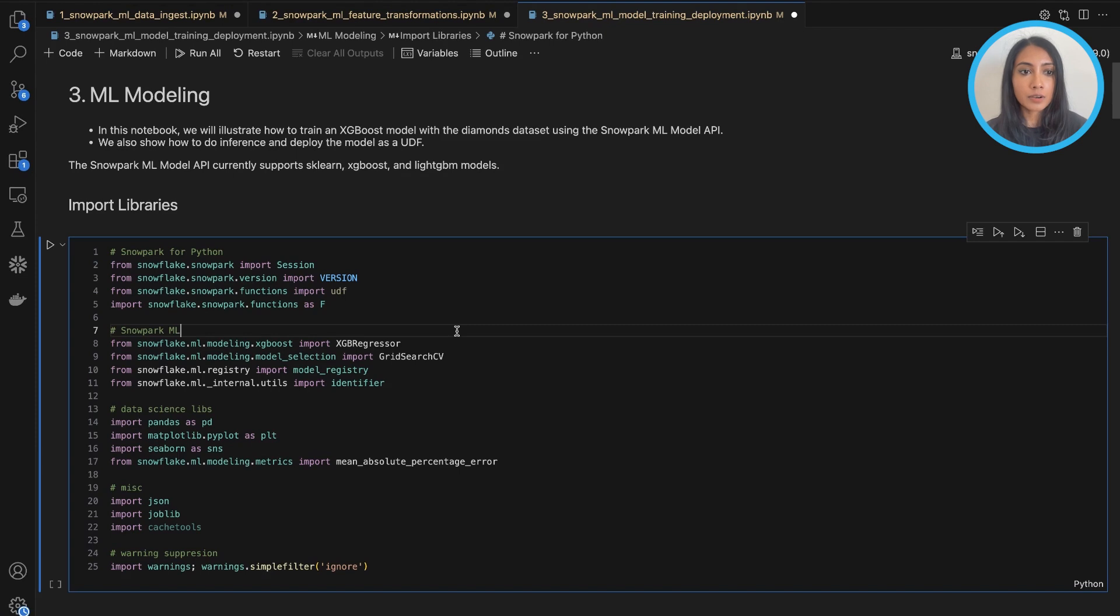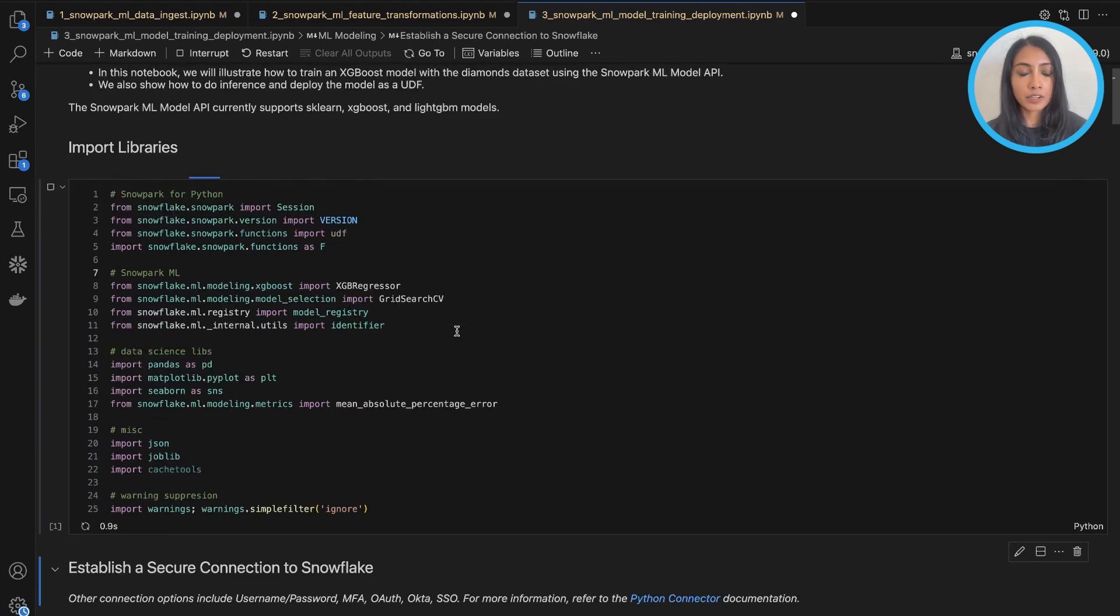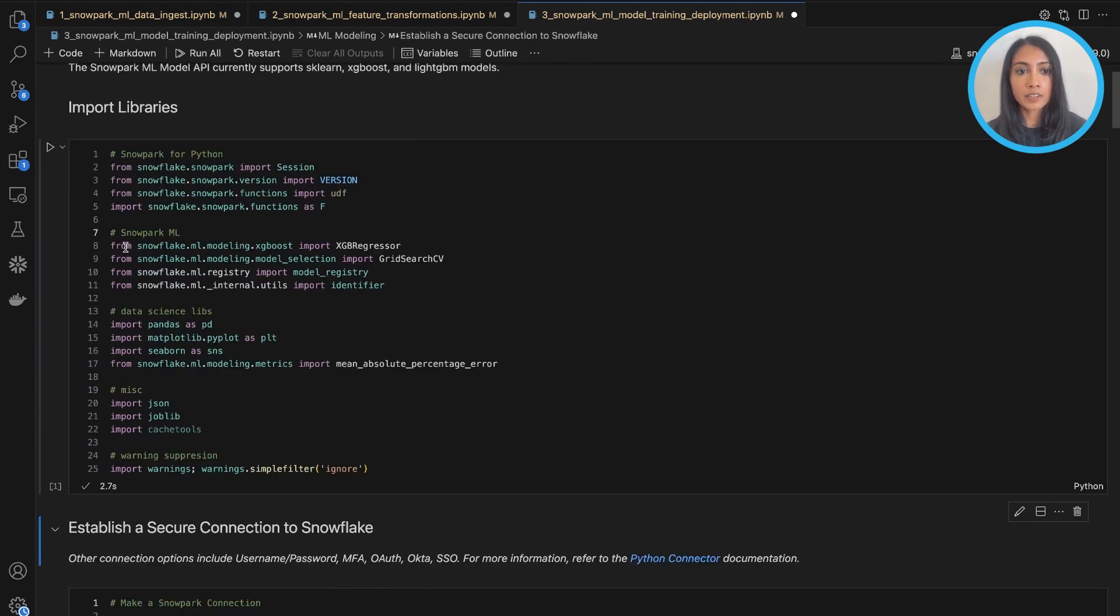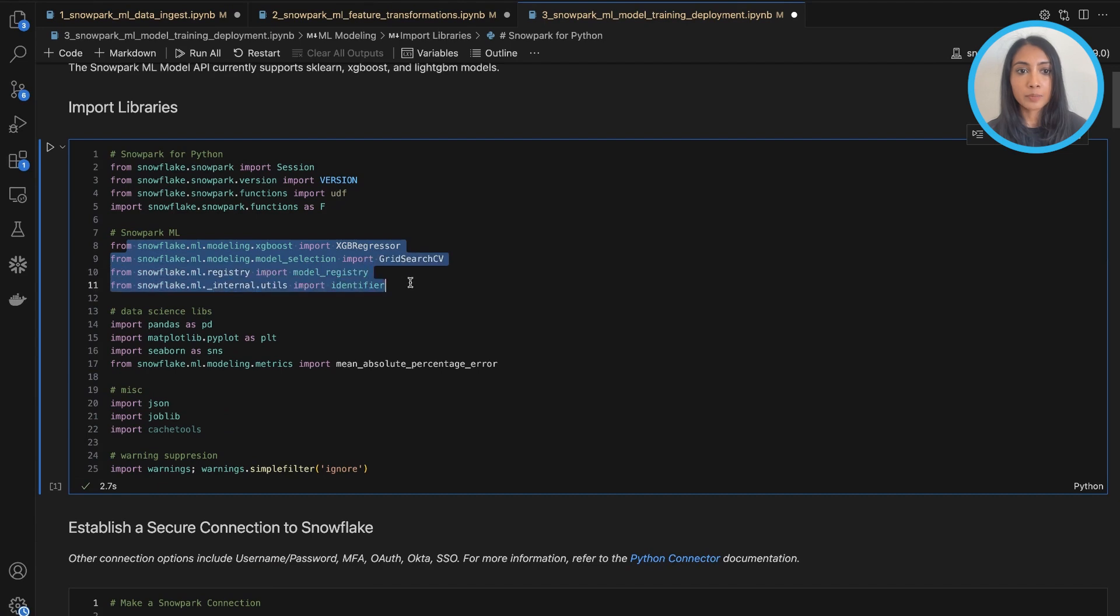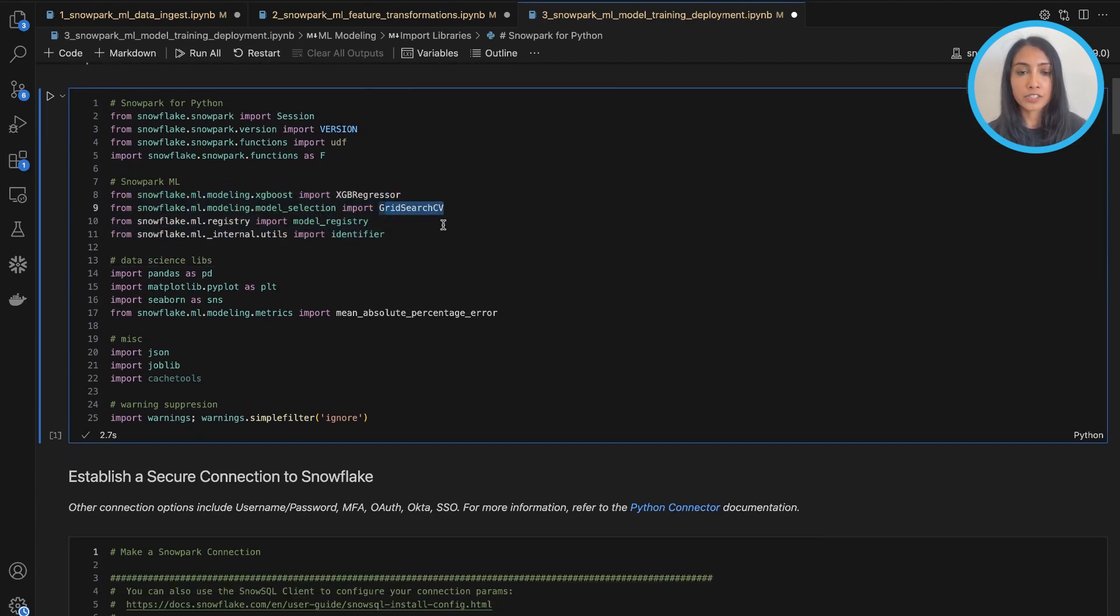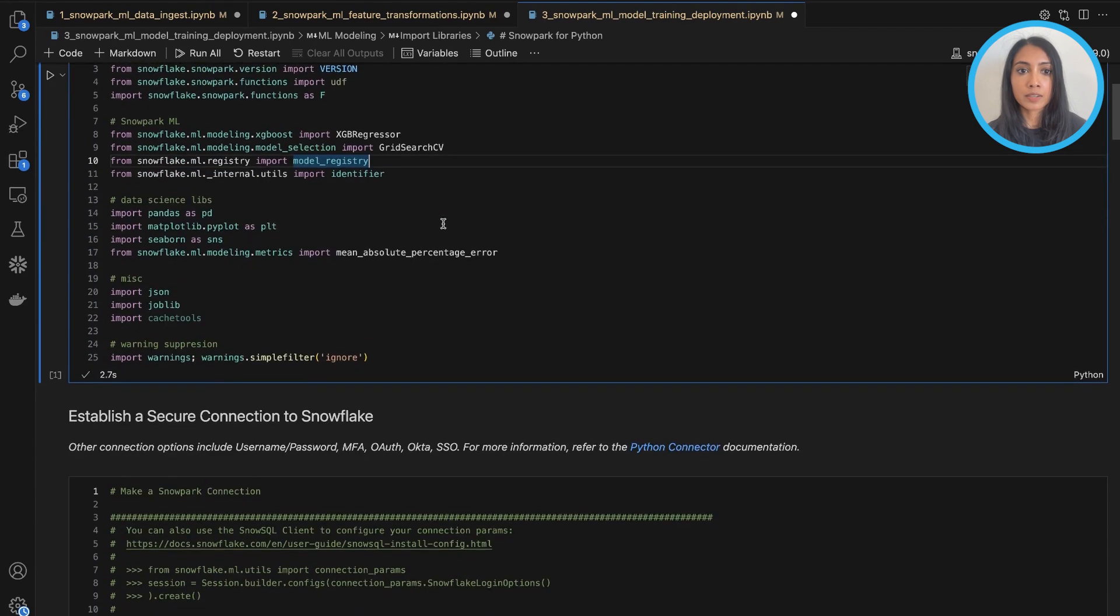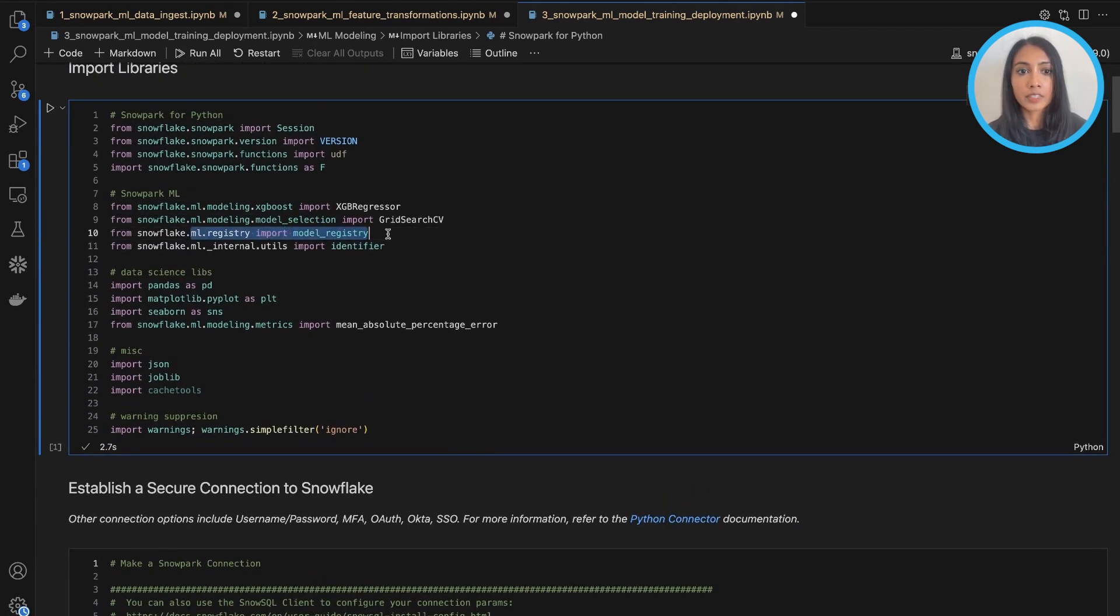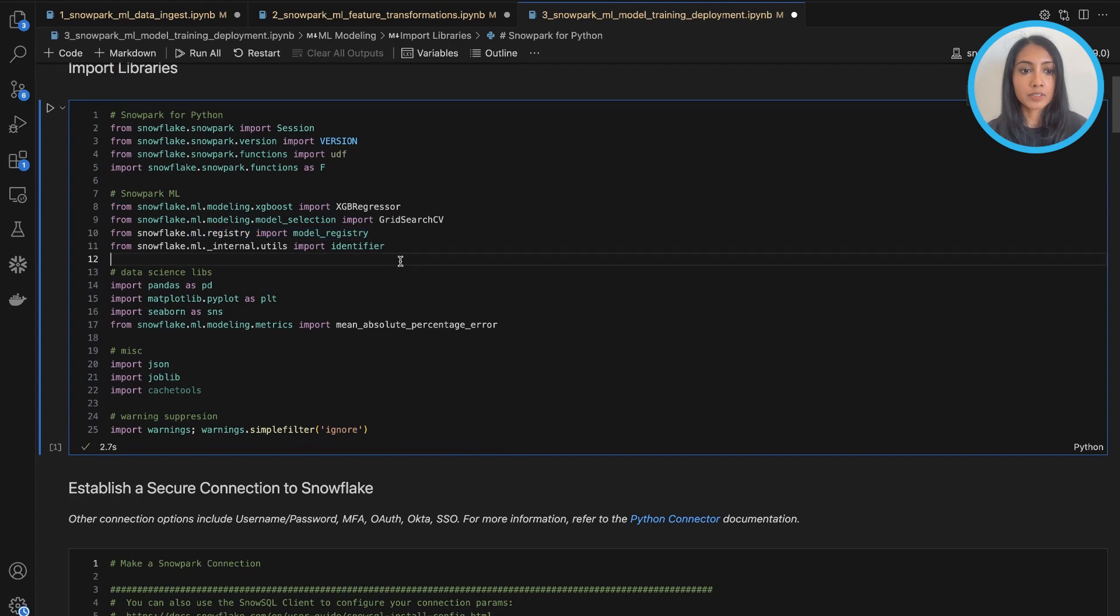So as before, importing all the necessary libraries. Here, I'm actually importing XGBoost from Snowpark ML, as well as GridSearch. So we'll do some hyperparameter tuning with it. And then I'm also importing the model registry for deployment.